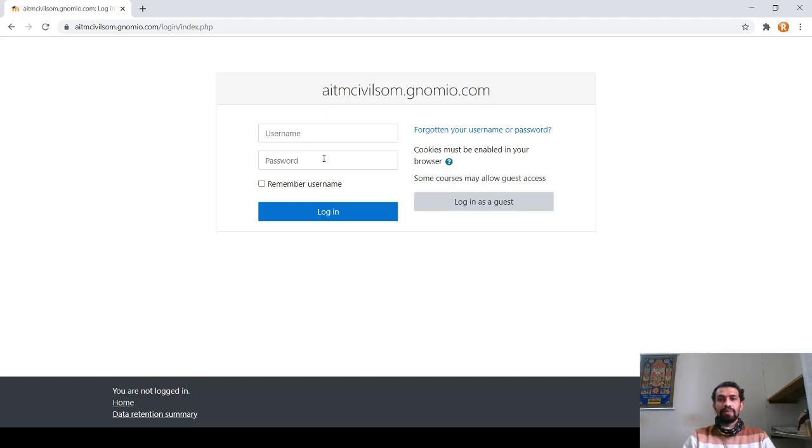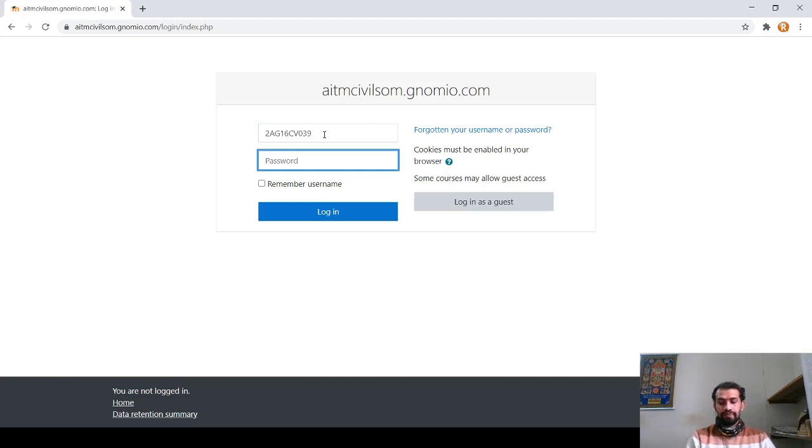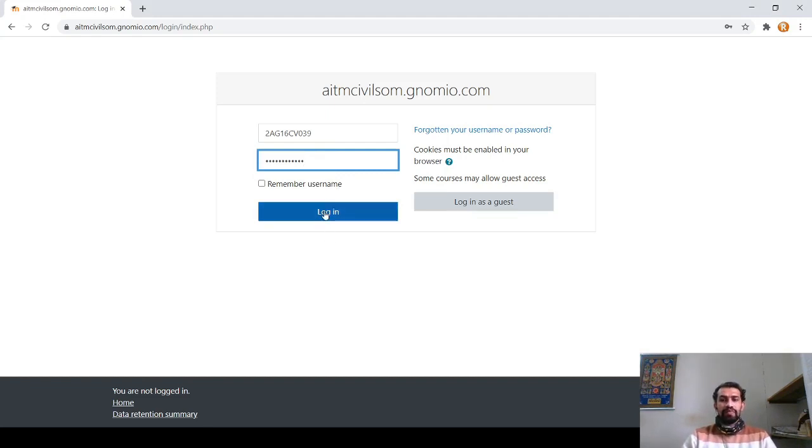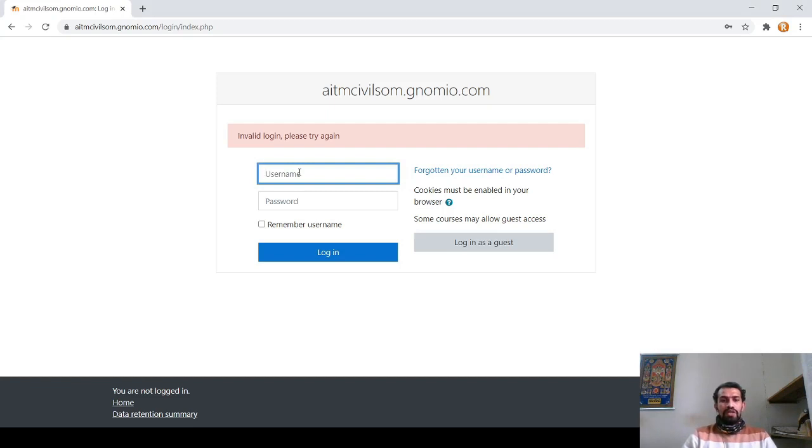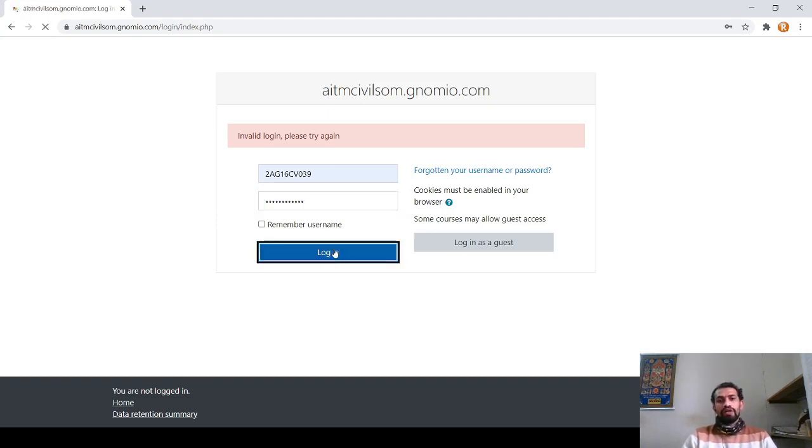Here is an example. Now I will put the particular USN of one of the students and the password. We can see that the password is there. Once we press login, it will ask if you are adding incorrect invalid login. Once again, if I add and type the password correctly, then when I login, it will take you to the login page.